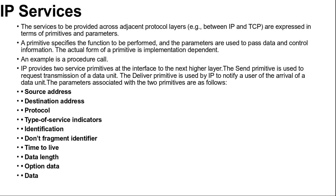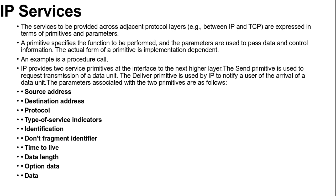Then type of service indicators used to specify the treatment of the data unit in its transmission through component networks. Next, identification: used in combination with the source and destination addresses and user protocol to identify the data unit uniquely. This parameter is needed for reassembling and error reporting. Next, don't fragment identifier: indicates whether IP can fragment data to complete delivery. Then, time to live: measured in seconds for that particular packet. Then data length: provides length of data being transmitted. Then option data: provides options requested by the IP user. And then next is data: user data to be transmitted.